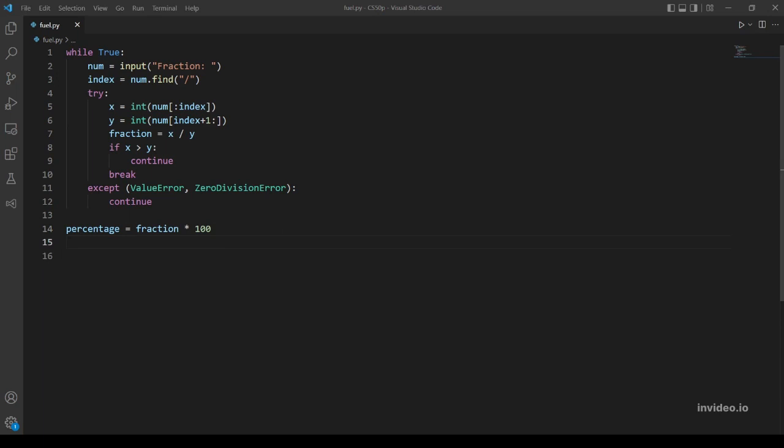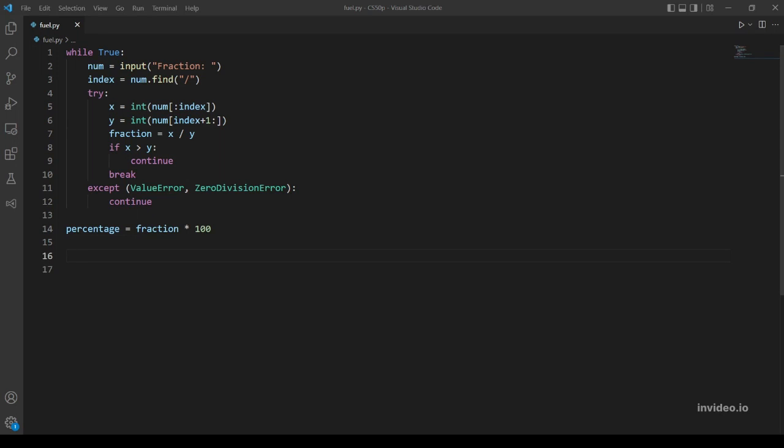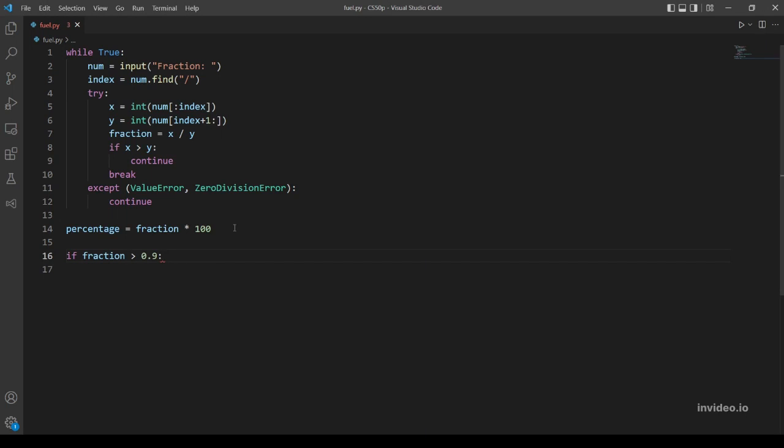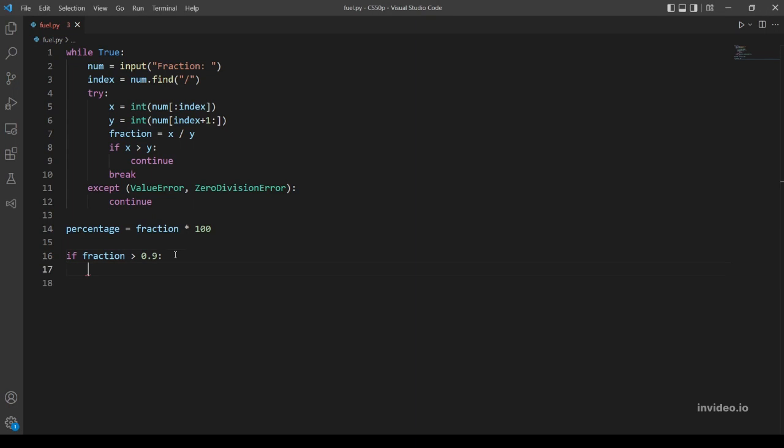What else? Yeah, there were two other conditions. They were: if the percentage is more than 99 percent it should output F, which is full I think, and if the percentage is less than one percent we should output E. So let's make if conditions for that. If fraction is greater than 0.9...